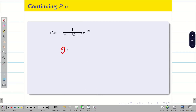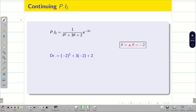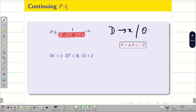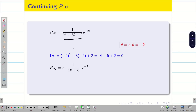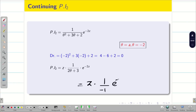Next for PI₂ = [1/(θ² + 3θ + 2)] e^{−2z}. Here a = −2. Calculating the denominator: (−2)² + 3(−2) + 2 = 4 − 6 + 2 = 0. Since the denominator is 0, we pre-multiply by z (because we are solving in theta, the answer involves z). Differentiating the denominator alone gives 2θ + 3. At θ = −2: 2(−2) + 3 = −4 + 3 = −1. The denominator is no longer 0, so PI₂ = z · (1/−1) · e^{−2z} = −ze^{−2z}.